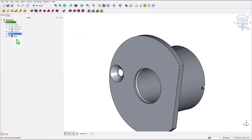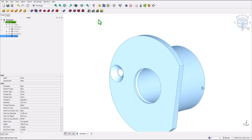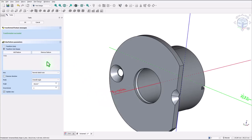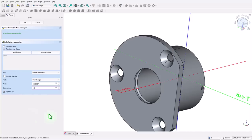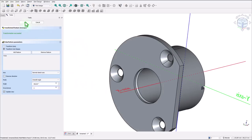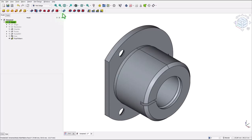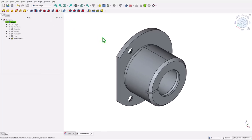That hole we select, and we apply polar pattern about this axis and a number of three holes, not two. As you can see this axis is accepted. Very good, very nice. That's all for today, thanks for watching, bye bye.